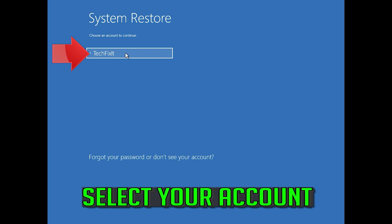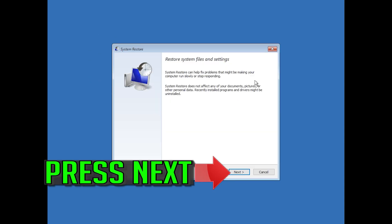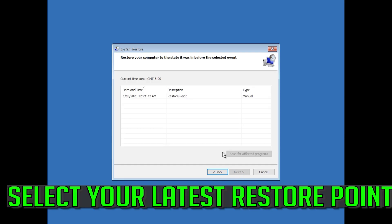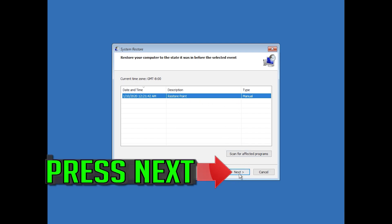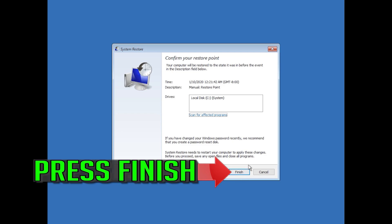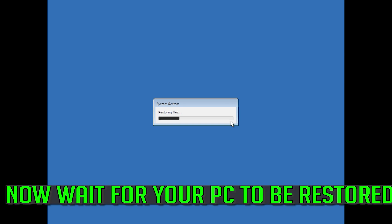Select your account. Press Next. Select your latest restore point. Press Next. Press Finish. Press Yes. Now wait for your PC to be restored.